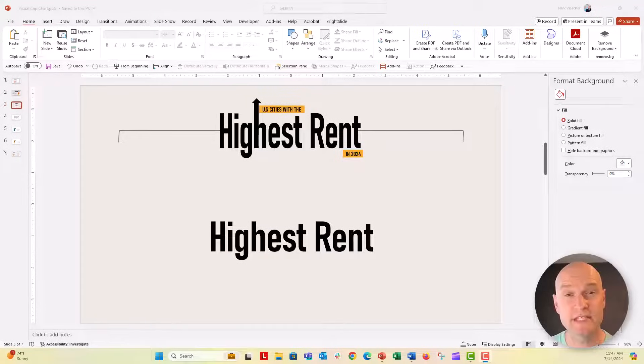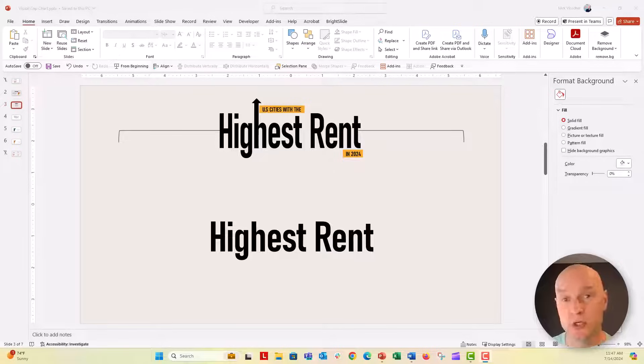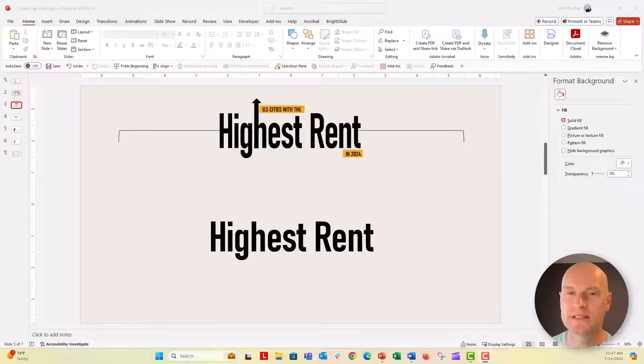Hey everyone, this is Nick. This is a really quick tip on how you can turn your text into a shape without using the BrightSlide menu.